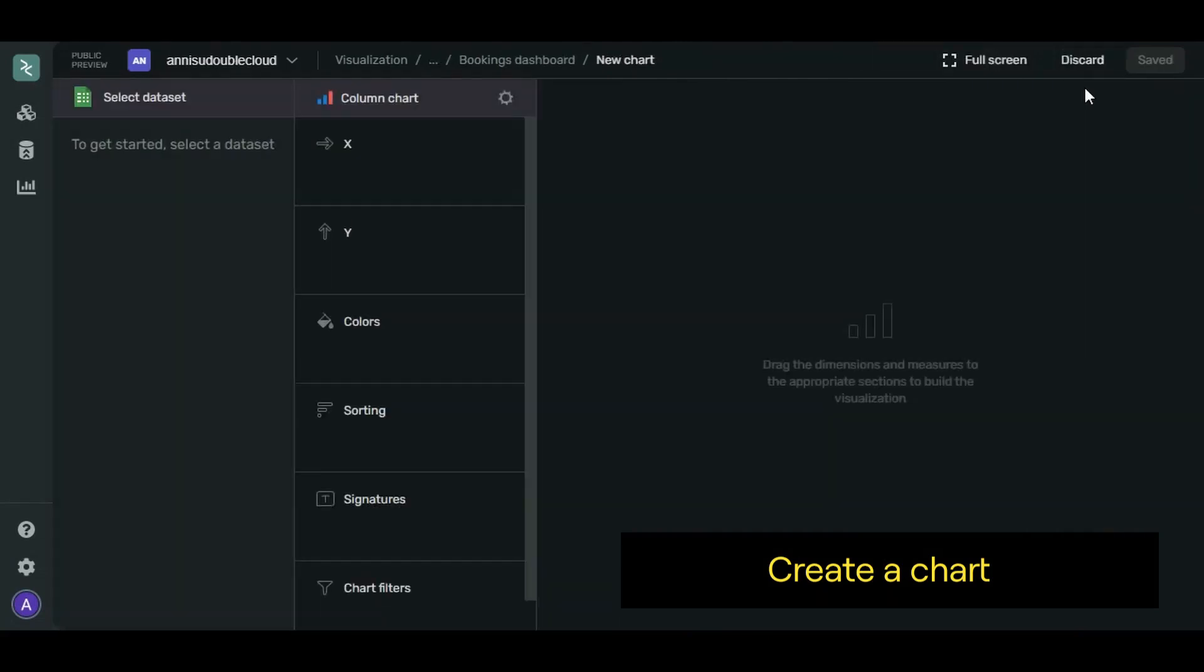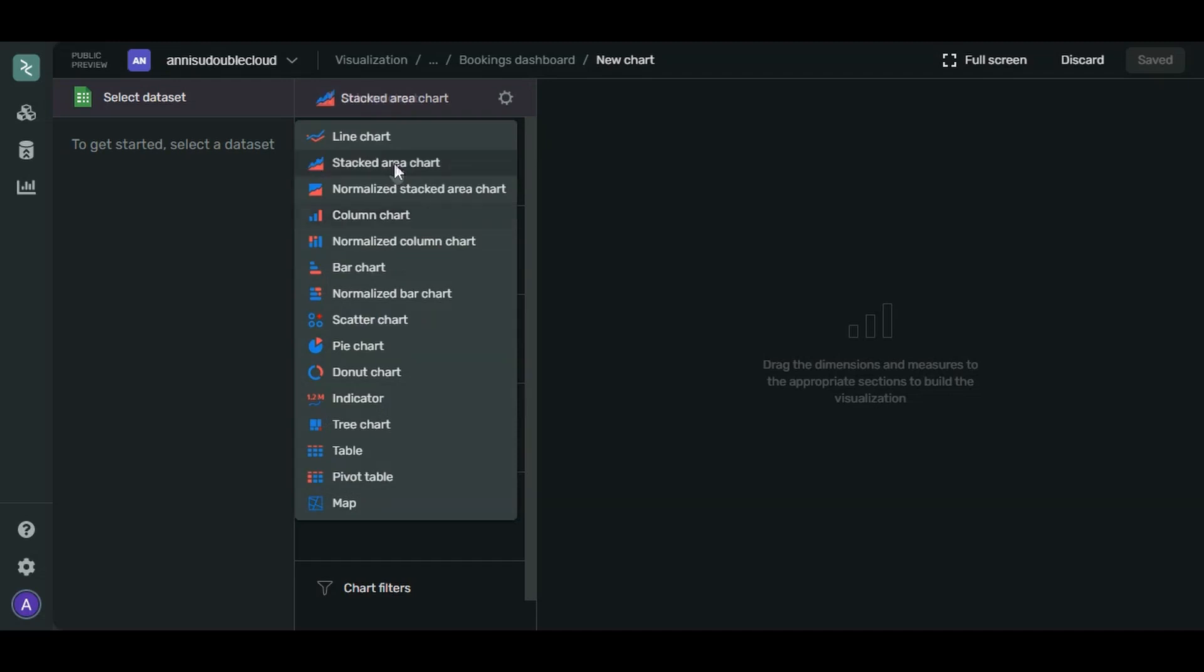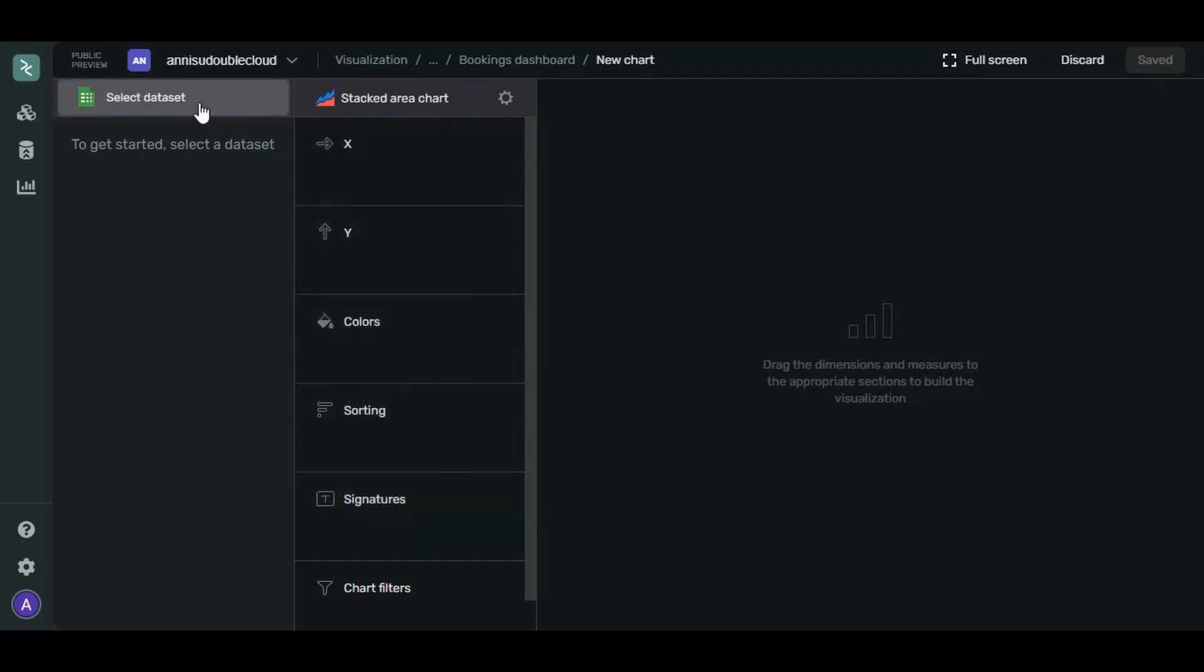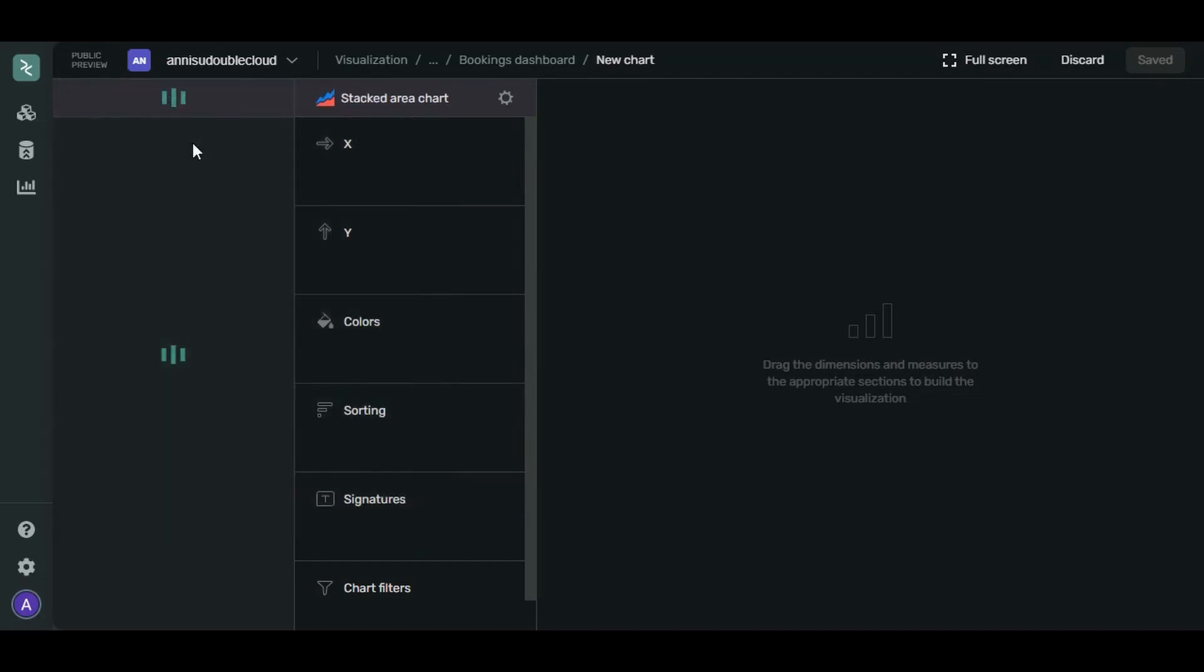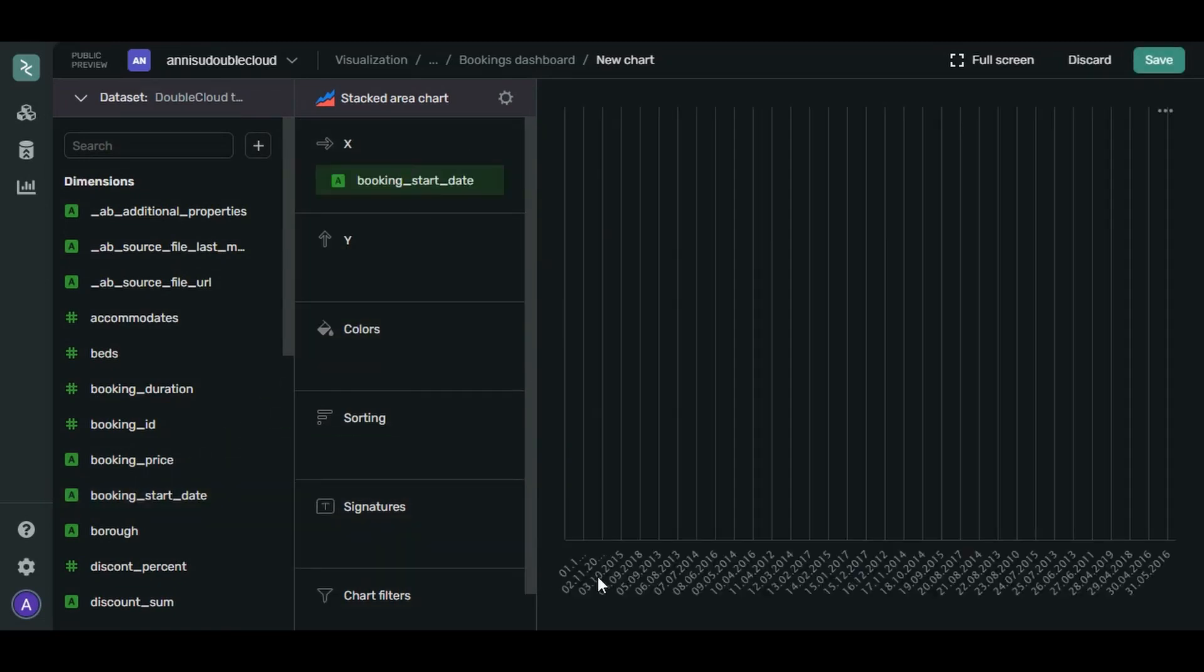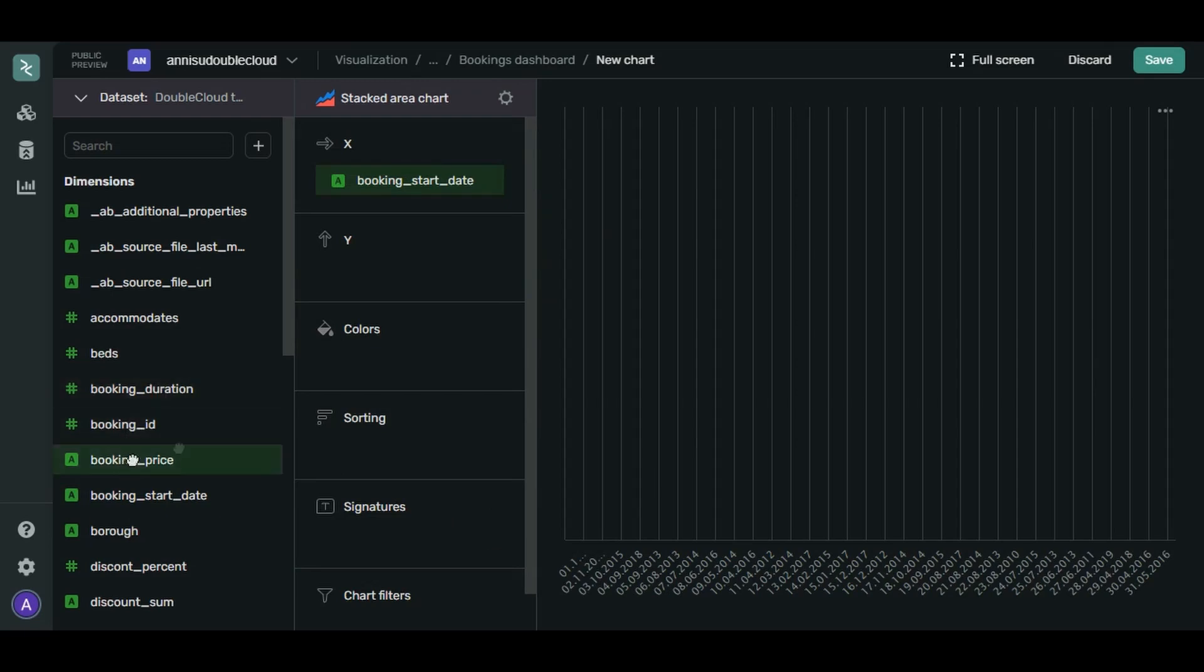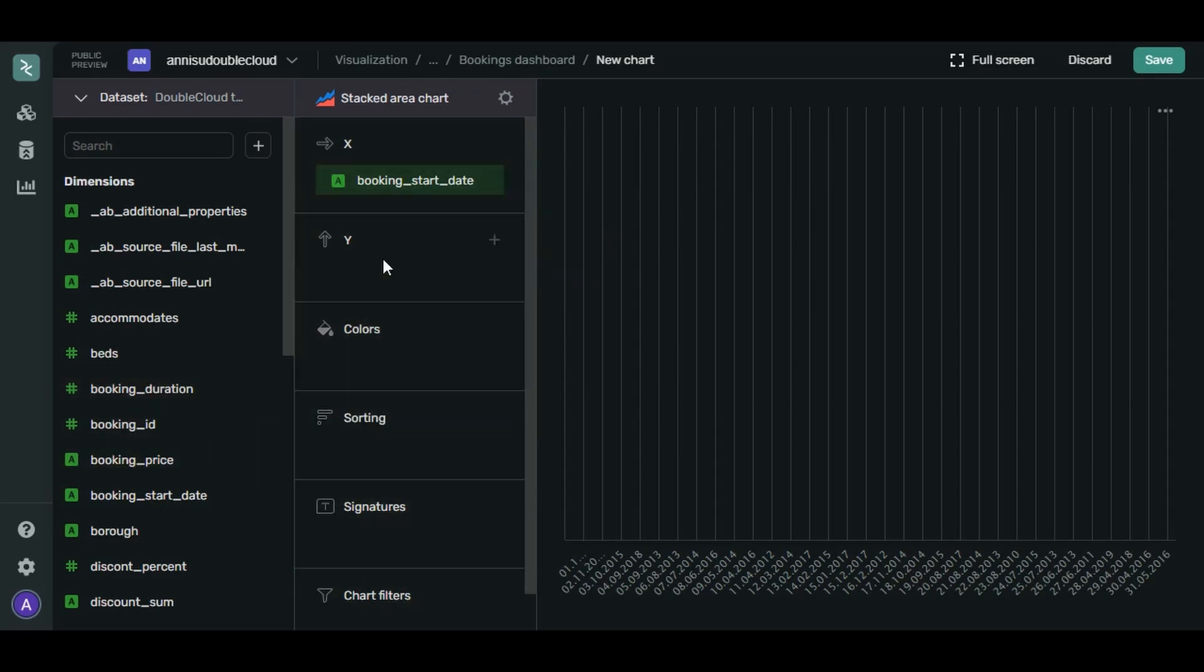Let's create a chart. Click Add Chart. Select the Stacked Area chart type from the list of types. And select our dataset from the list of datasets. Let's use Booking Start Date field as our timeline. And let's use Booking Price as our parameter.